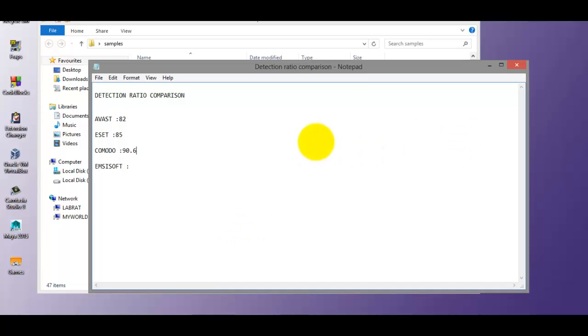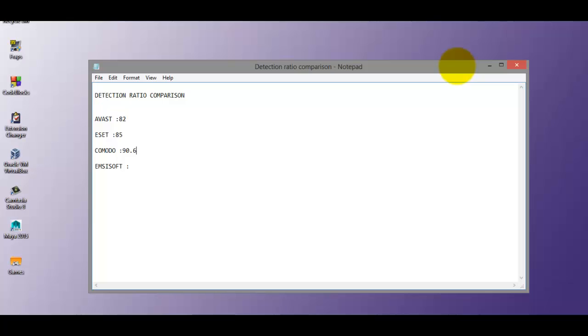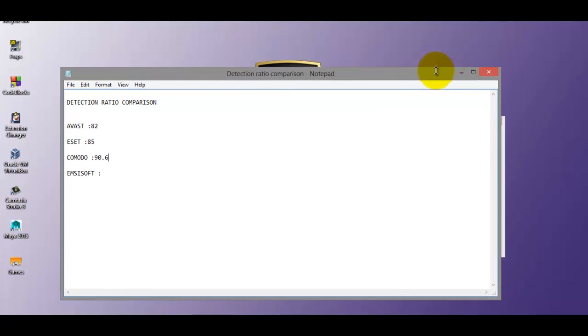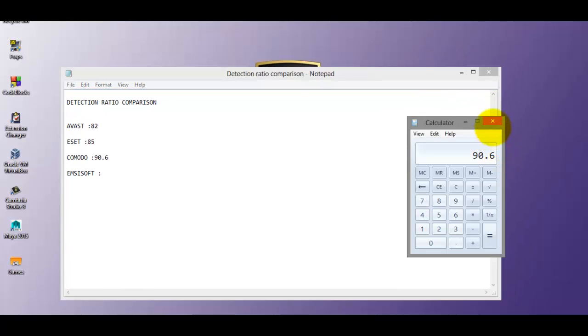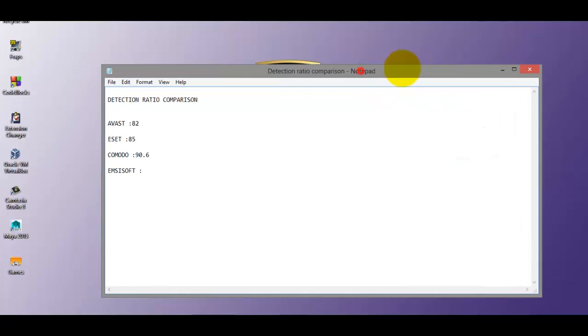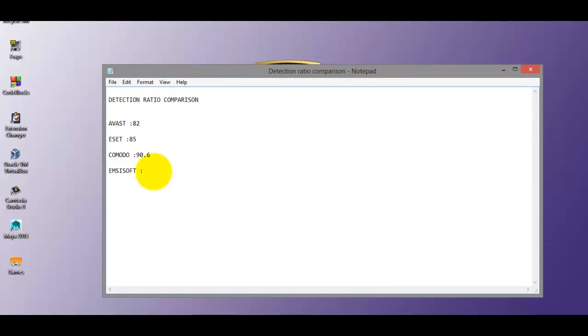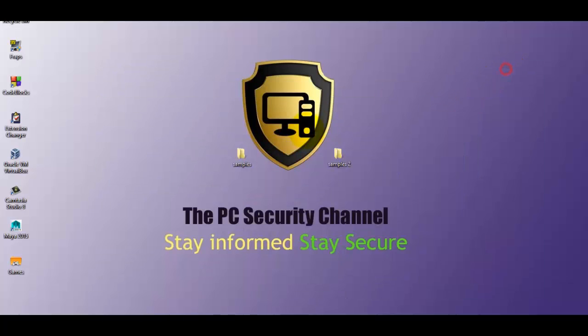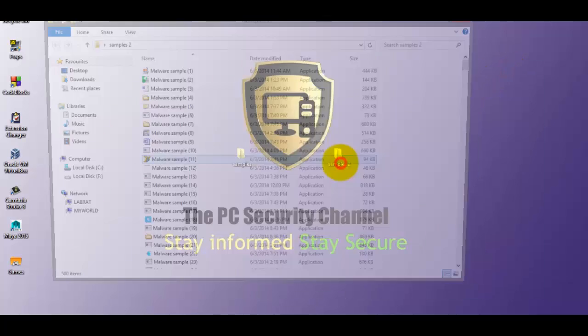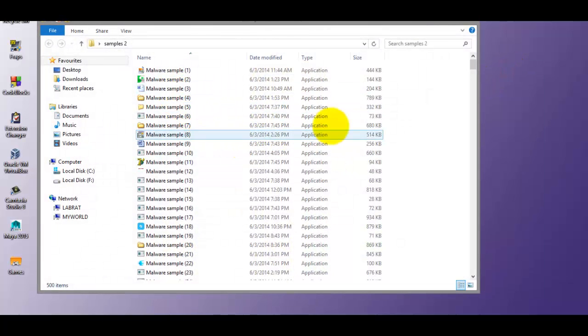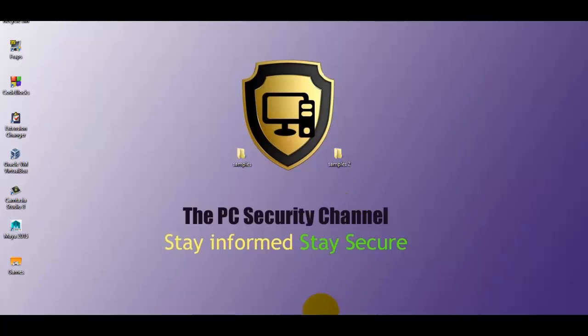Now last but not least, let's give McAfee a chance. As I said, that will be kind of a bonus. Let's find out what McAfee detects. So for that I've got the same samples over here. So we'll just do a right click scan and I'll be right back.